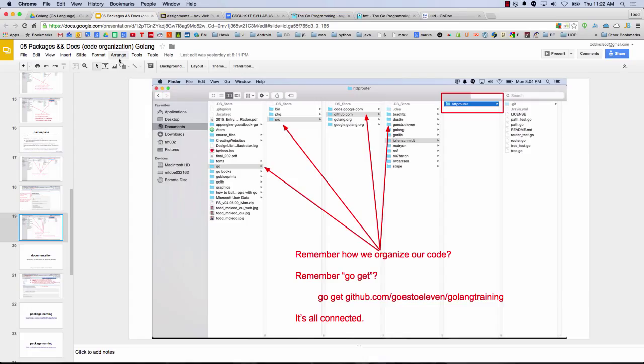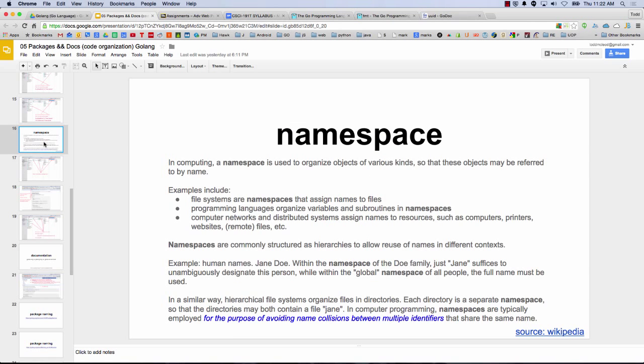And so we have to uniquely identify our code. And if we're going to do that in a public environment where we're sharing code, that's what we're talking about right here — a namespace.